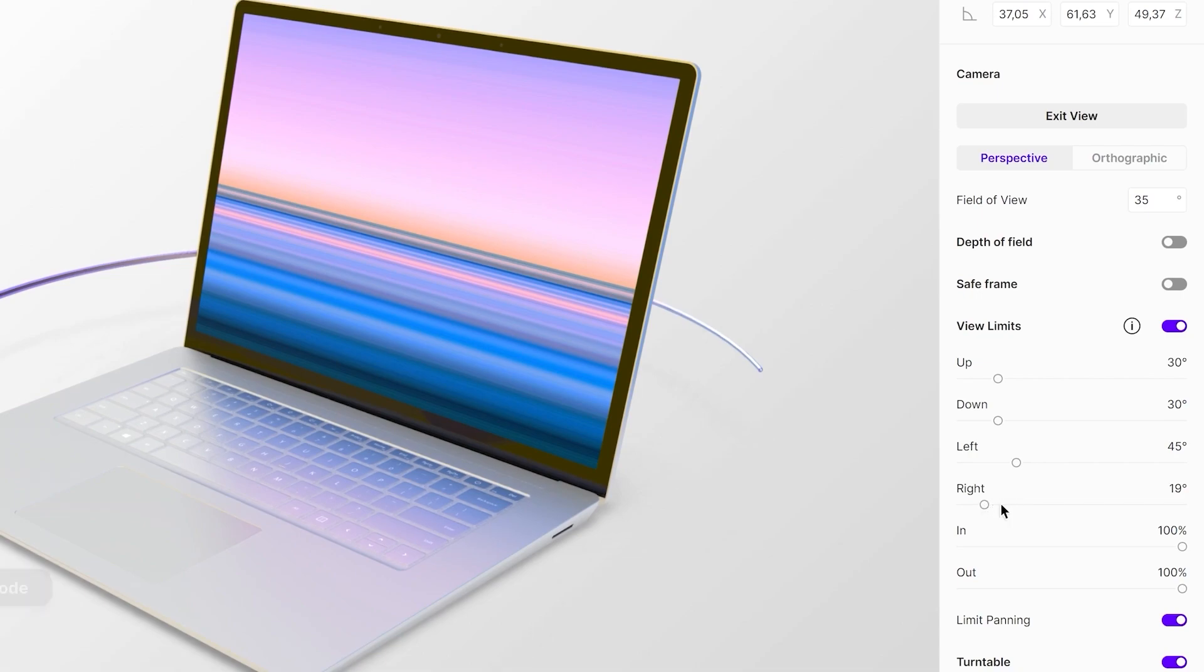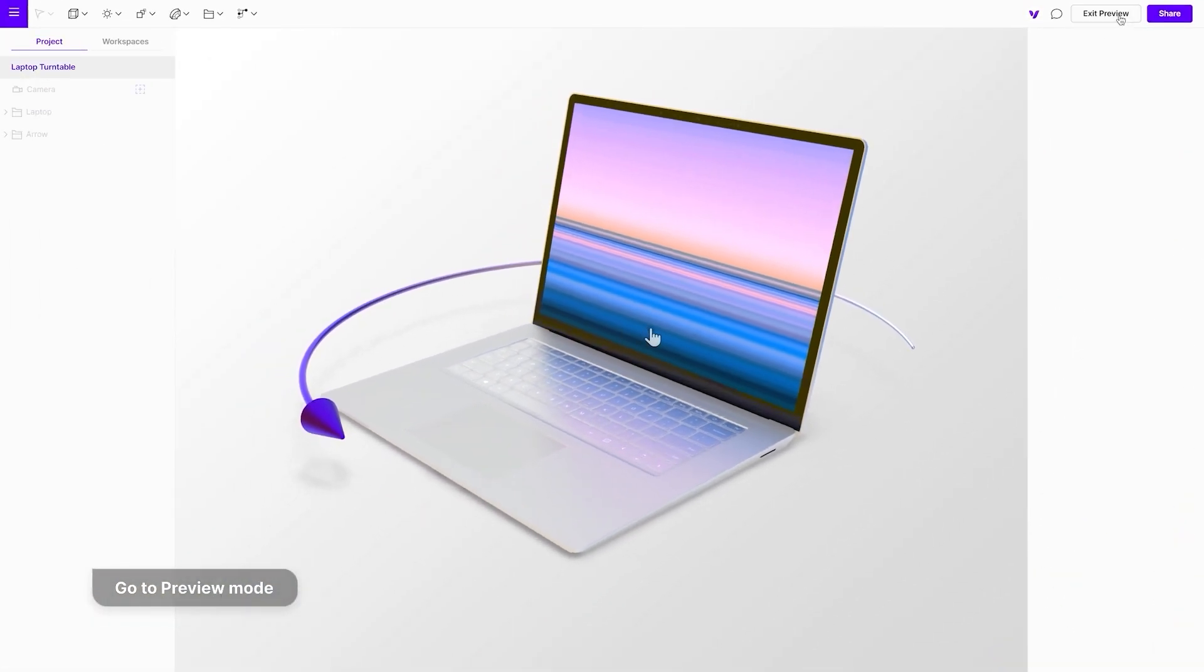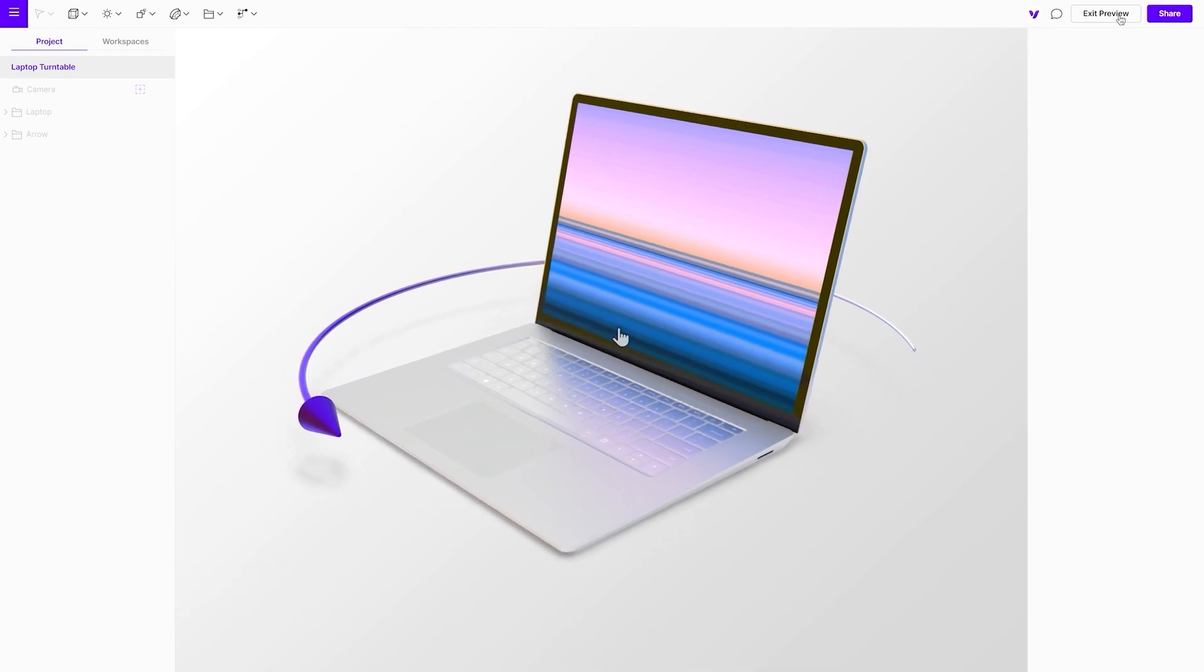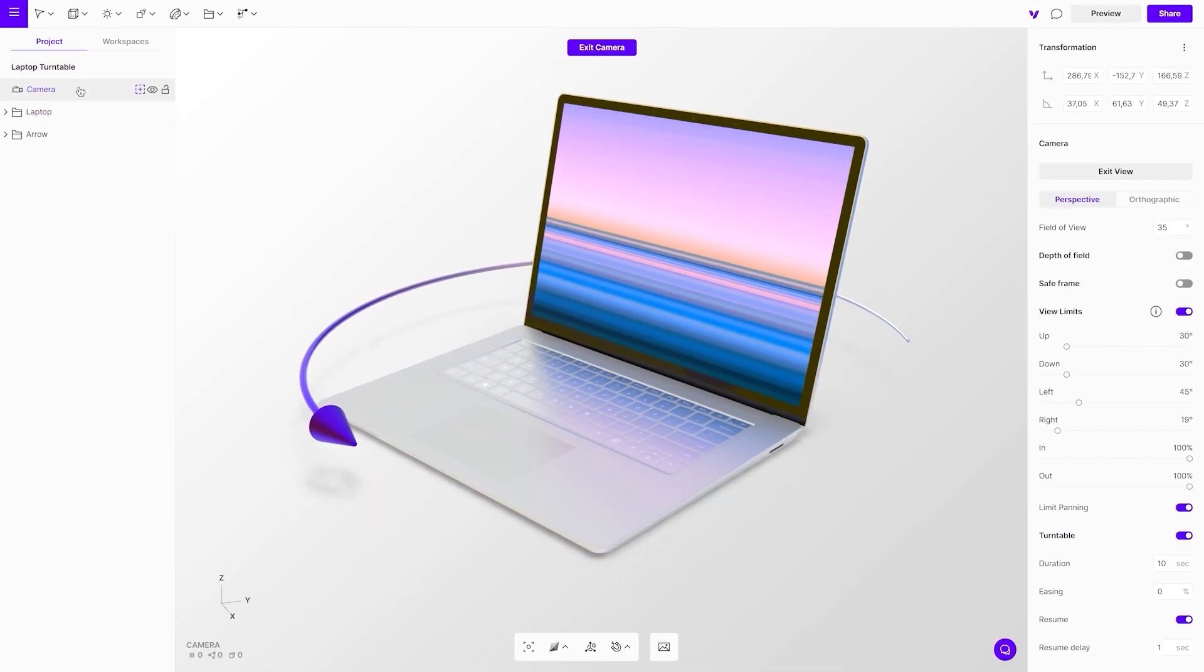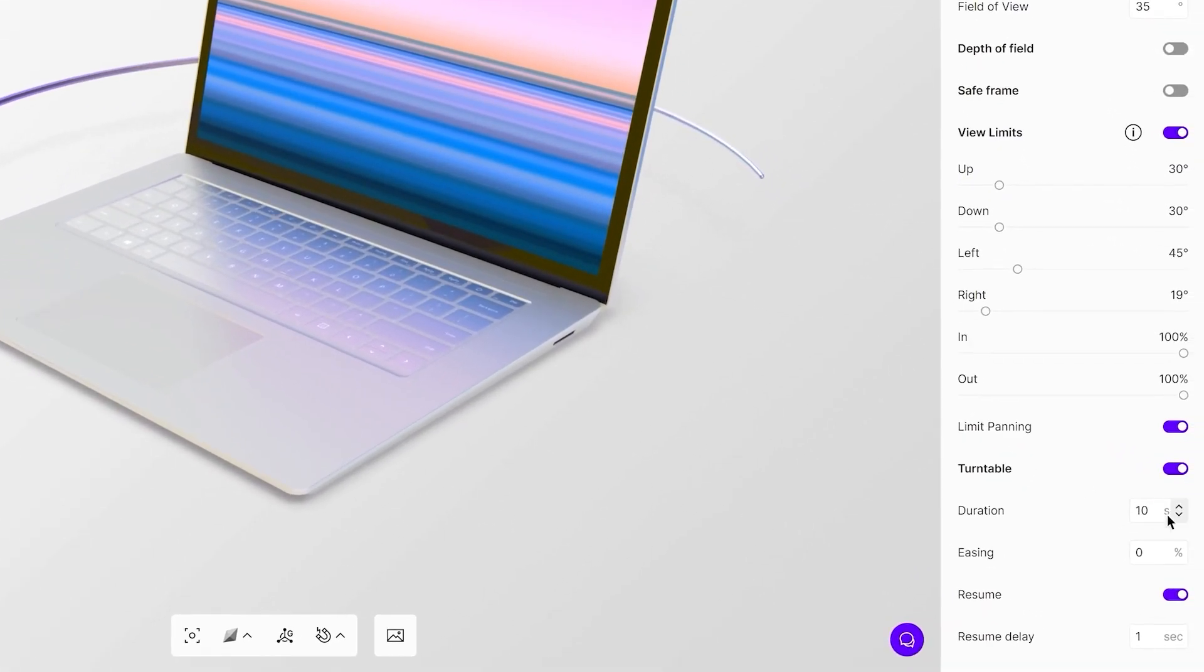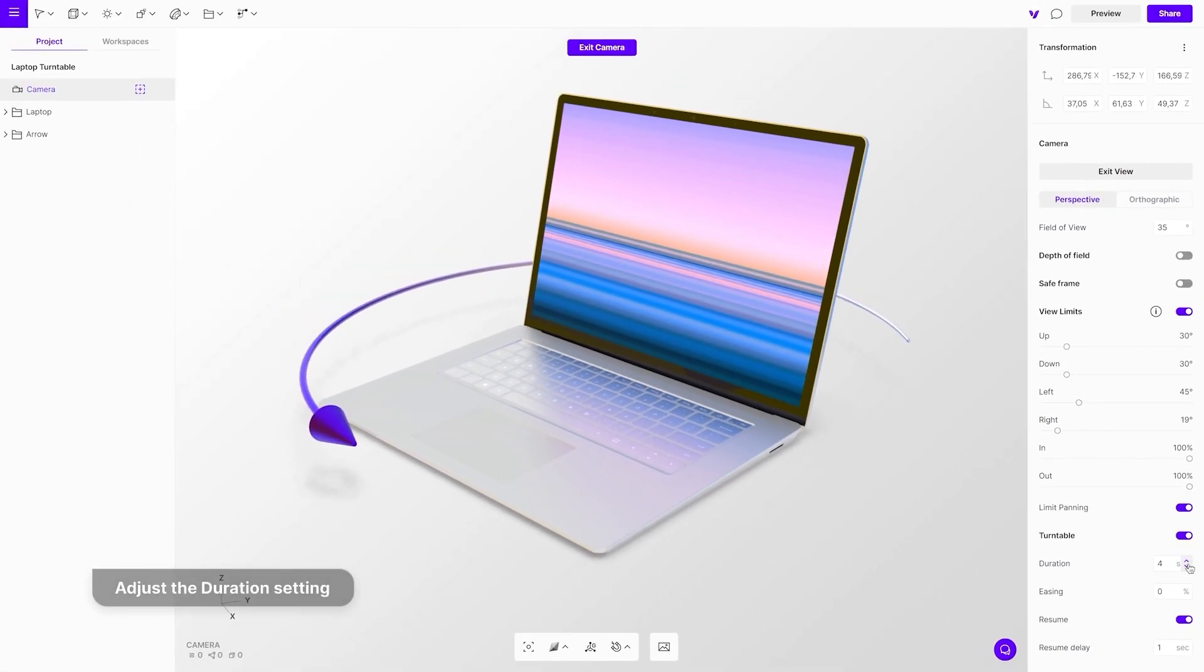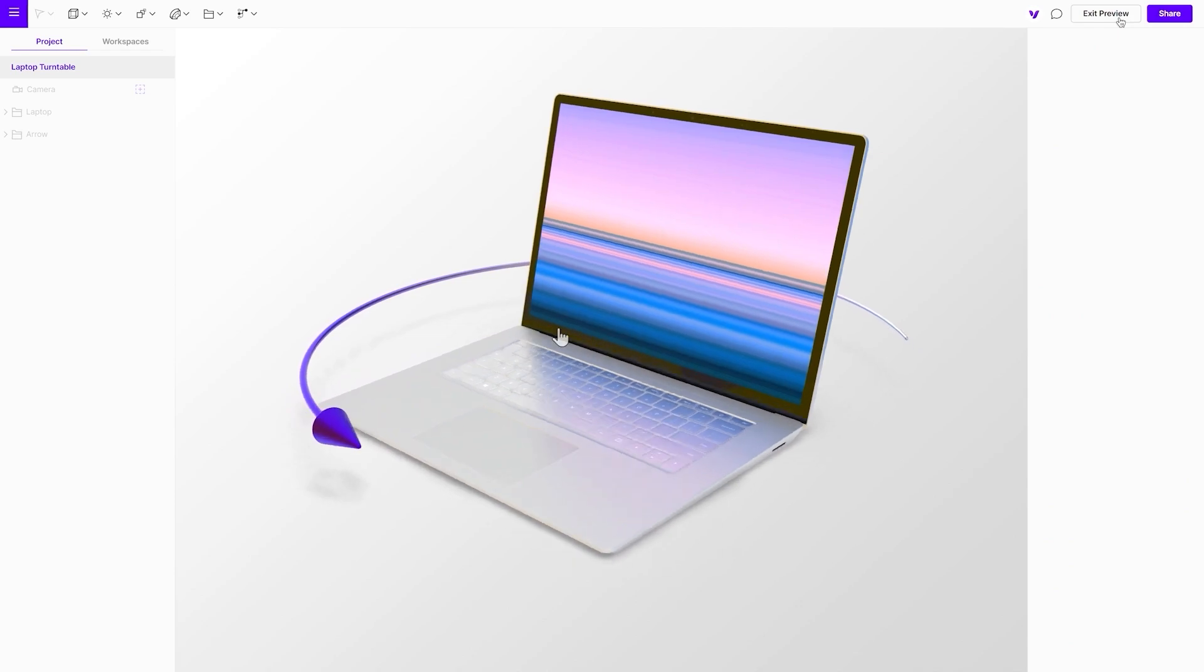When the turntable is turned on, the scene will automatically ping left and right according to the restrictions in the view limit settings. Let's have a look at the additional settings. Duration defines how fast the camera rotates from the left to the right view limit.